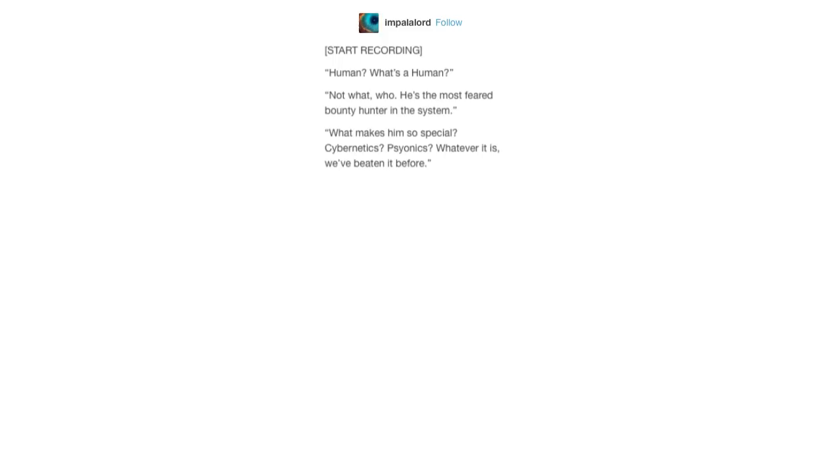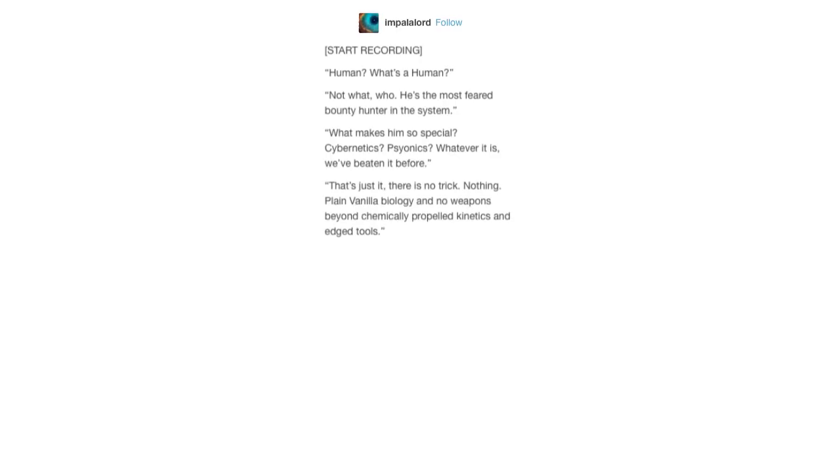What makes him so special? Cybernetics? Psionics? Whatever it is, we've beaten it before. That's just it. There is no trick. Nothing.